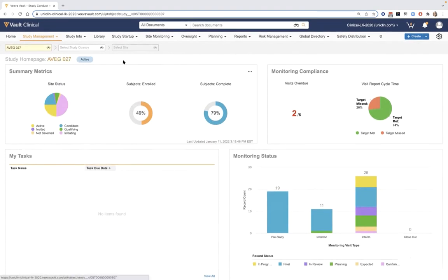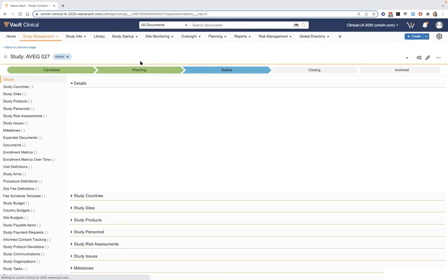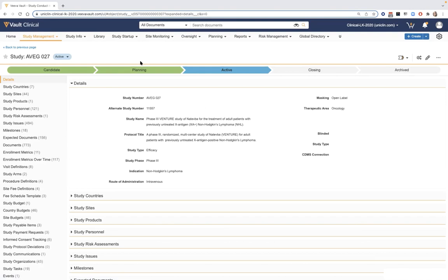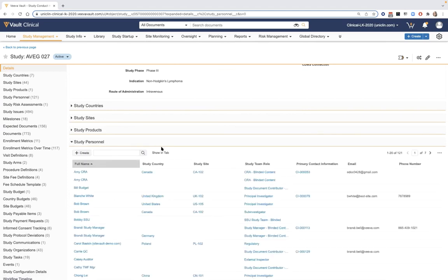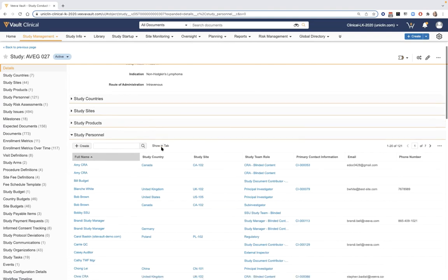Drilling down further into the study from our homepage, we can view additional details and start to plan for this trial. This includes high-level study details at the top and related information below comprising both CTMS and TMS specifics. This view also includes our study team roster, which is inherently tied to a global directory of reusable personnel and organizational information that can be copied over to each study.